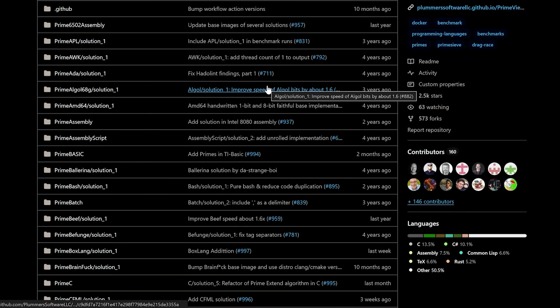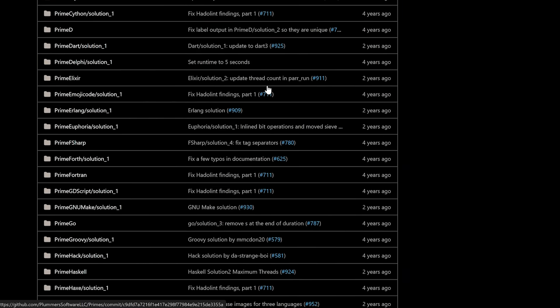You built a machine recently with one terabyte of RAM. How did that happen and why? We have a project called GitHub Primes — if you just search for GitHub Primes you'll find it. It is a single set of prime number algorithms implemented in about 100 different languages. We run a benchmark every night, compile the results, and find out which languages are fastest. This machine runs those tests.